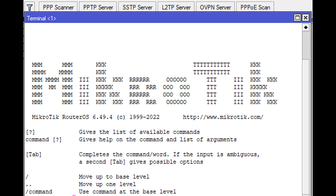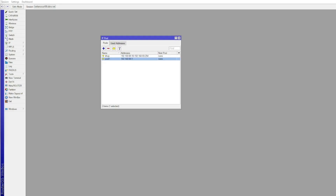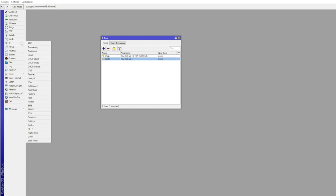Creating a L2TP VPN so that you can connect remotely. First, create the DHCP pool for the VPN.